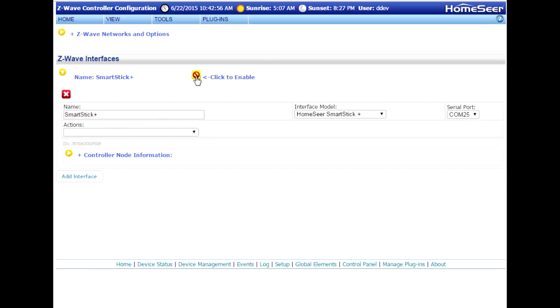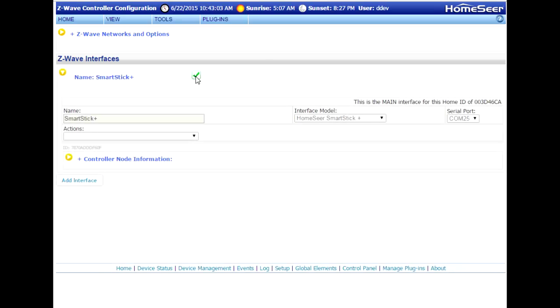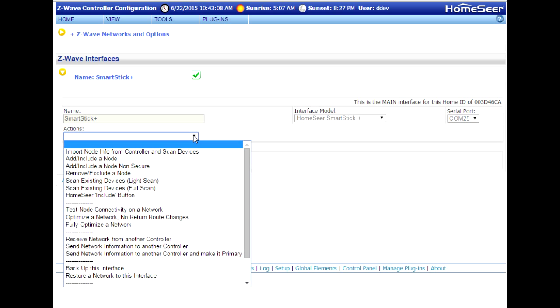Now we'll need to enable the interface. This may take a moment or more. Once it's fully enabled, you'll see a green checkmark, like so. And now we want to restore the backed up network to this interface.